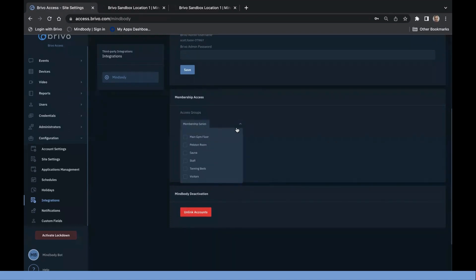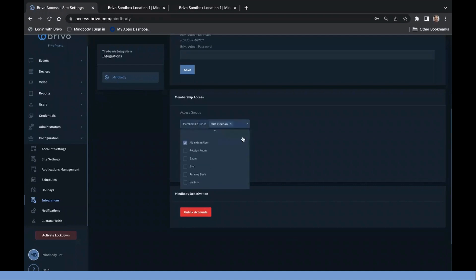Configure the mapping for MindBody membership to Brevo access groups. Once this configuration is saved, MindBody members will automatically be assigned to the groups that correspond to their active membership.